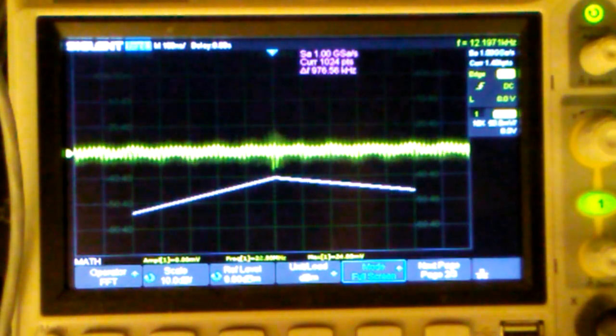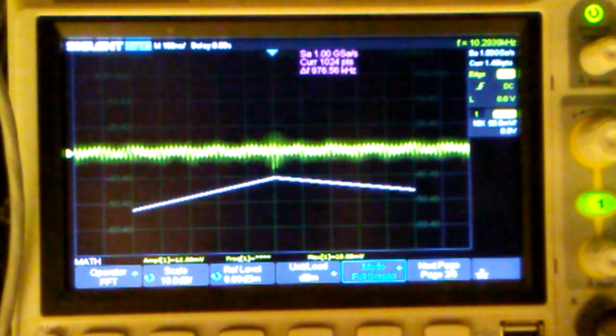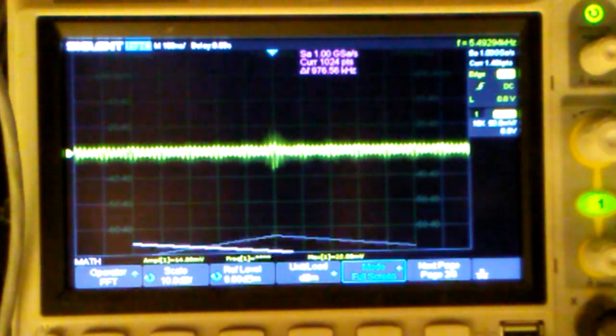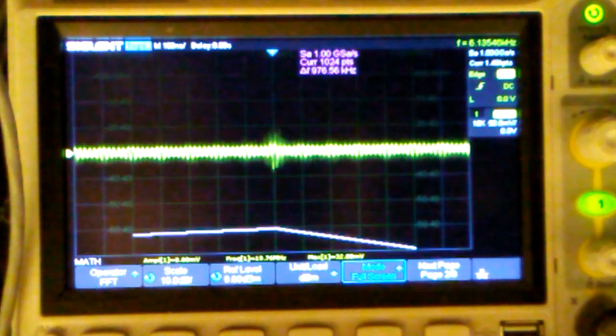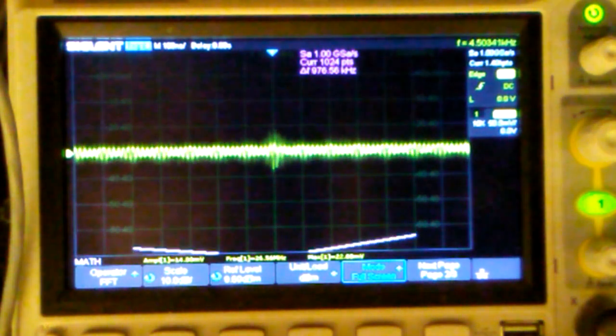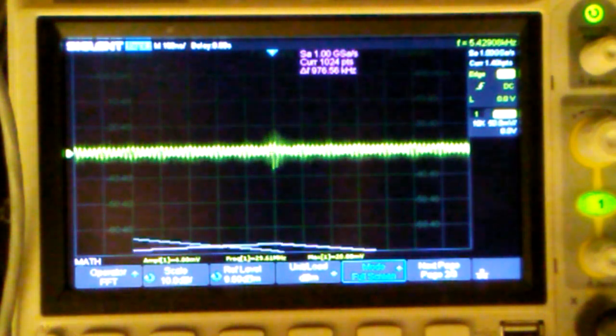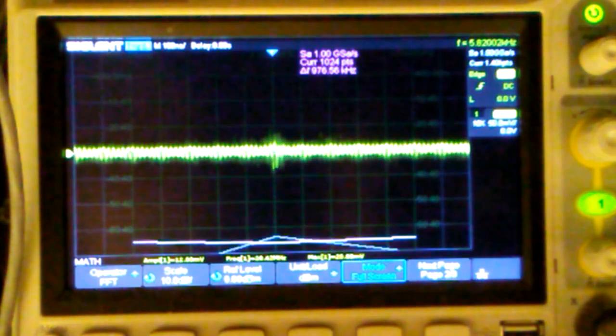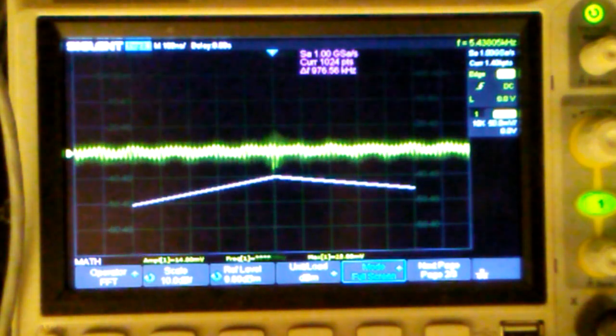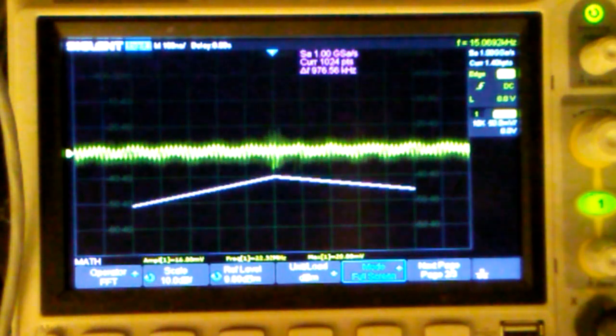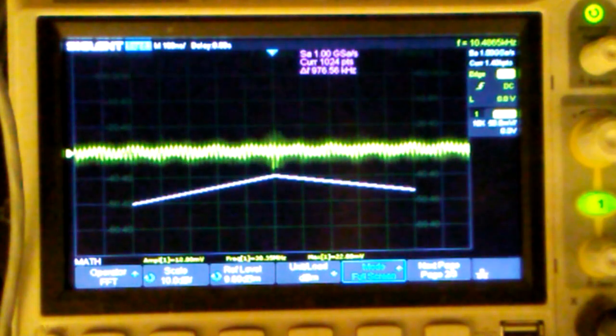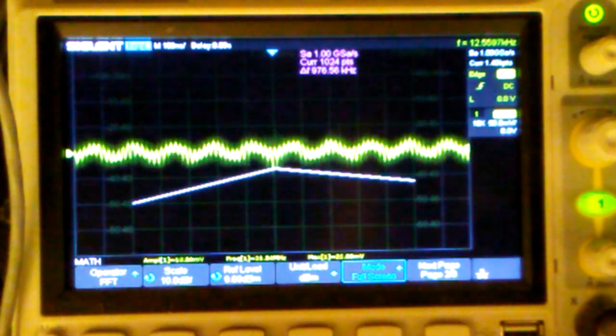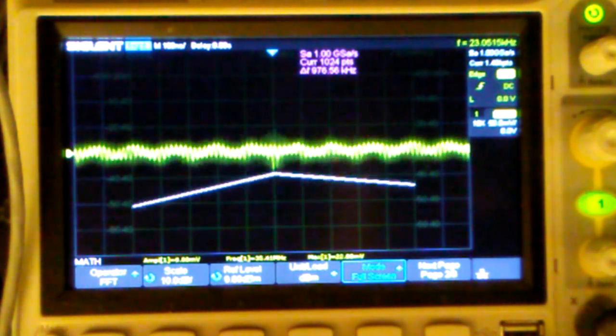And just to show you, I'm going to release the transmit push to talk button. And you can see there's like a baseline noise figure that's going on here. So that is not from the balance modulator. There we go. The transmitter is back on. I'm continuing to adjust the potentiometer and the capacitor.